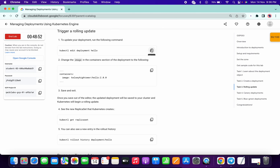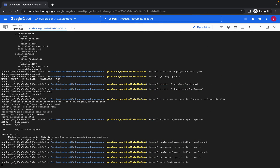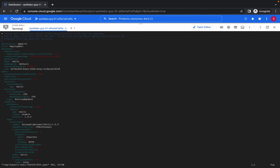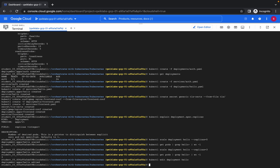Now copy this command, paste over here — it will again open the editor. Now again we have to hit the I button on the keyboard, so you can see there is an Insert. Now scroll down a little bit to the specifications, then container and image. You can see that now — change this one to two, like this. Again press Escape, then type colon WQ like this, and done.